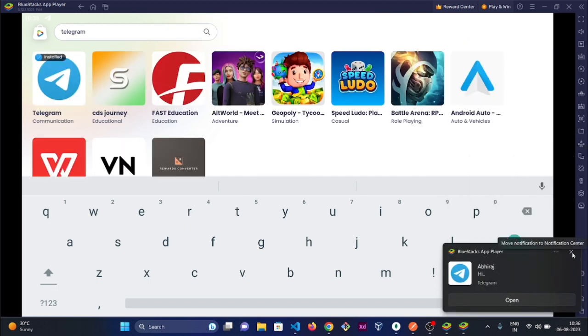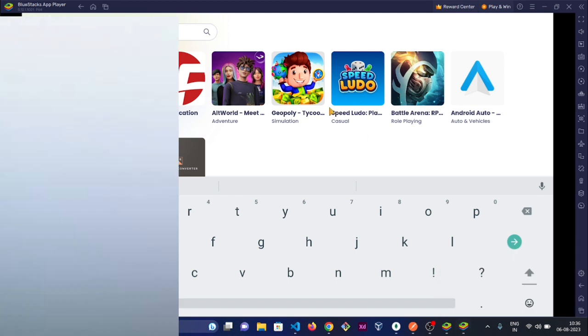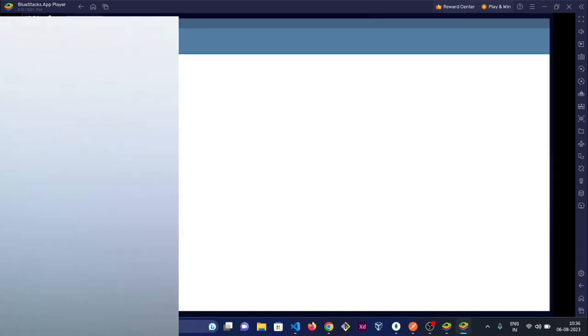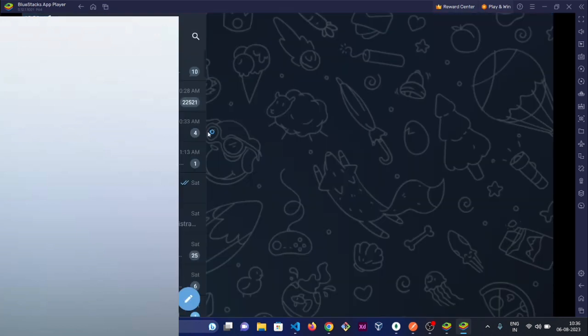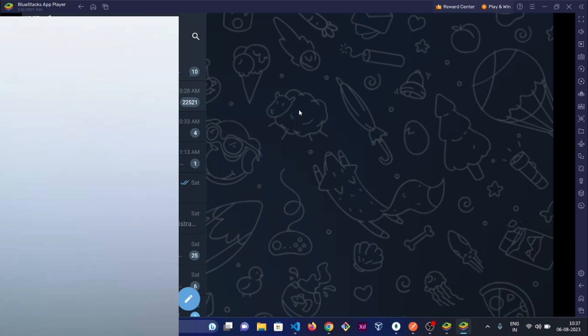It's showing me notifications because I have not used Telegram for the last couple of days. I'm opening Telegram here and I'm sending a photo with privacy settings. Let me open my Telegram on my mobile and I'm sending the picture.